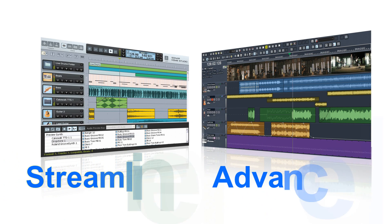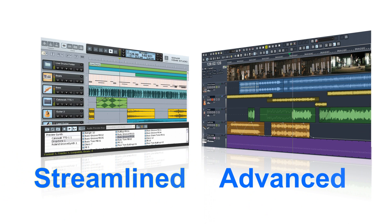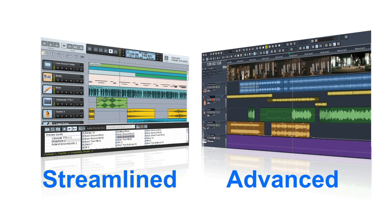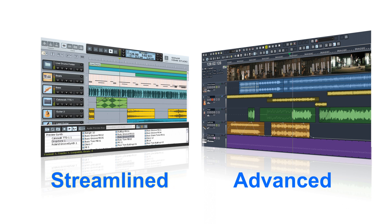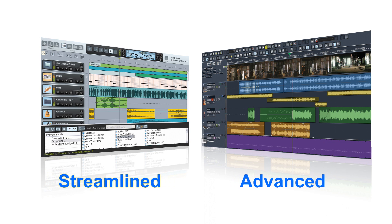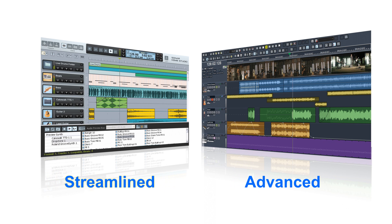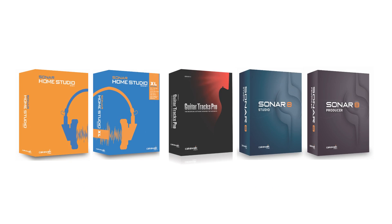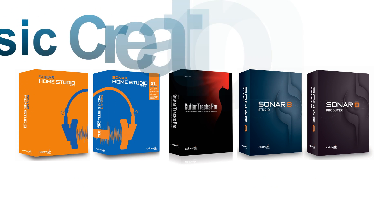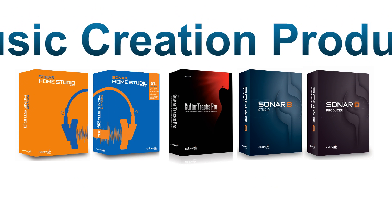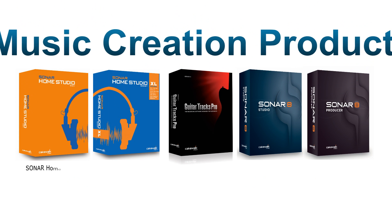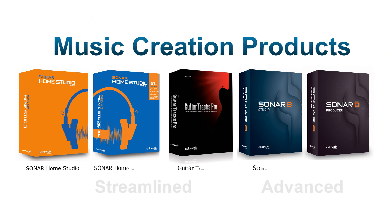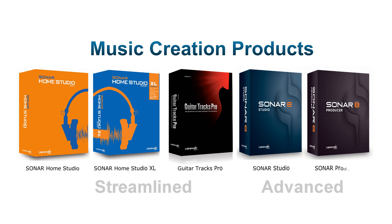Cakewalk software products feature two user interfaces: streamlined and advanced. Entry-level products feature the streamlined user interface, while professional products have the advanced interface.